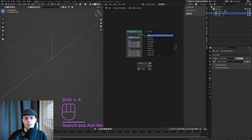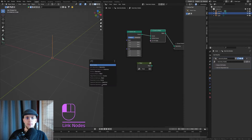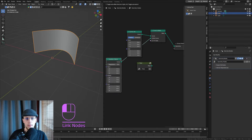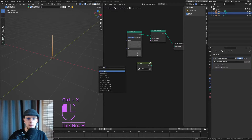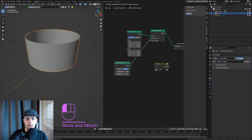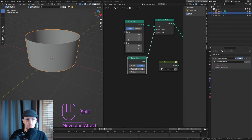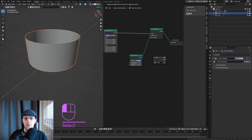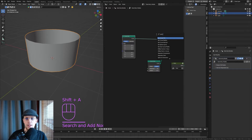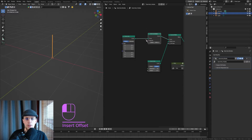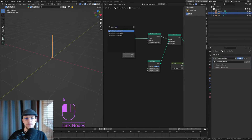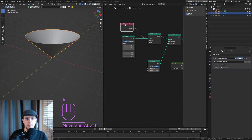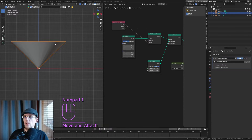Hit Shift+A, Curve to Mesh, and the profile curve is going to be a curve circle. The radius is fine, the resolution can be a bit lower — 24 perhaps. To change the core shape, we need to set the curve radius: Shift+A, Set Curve Radius, and the radius is going to depend on the spline parameter.